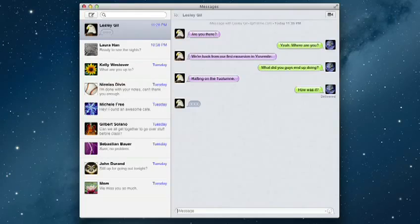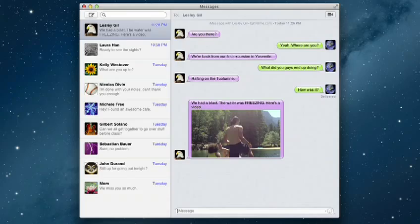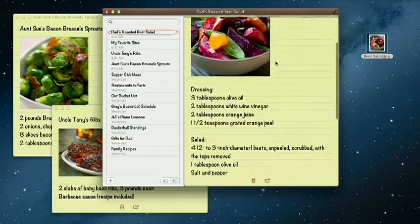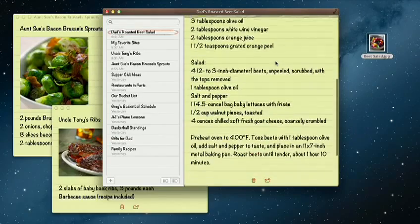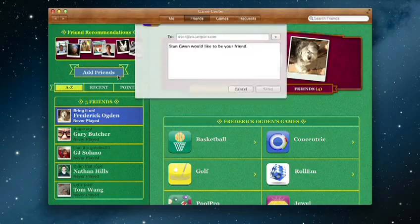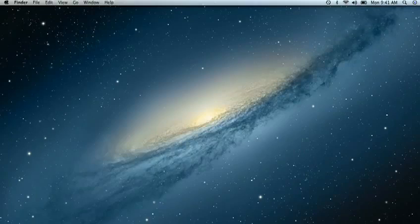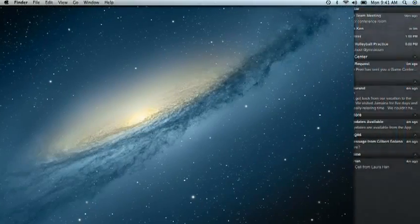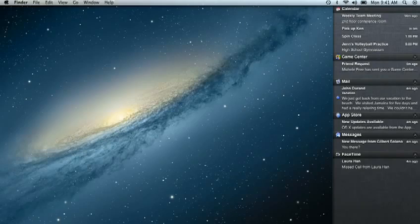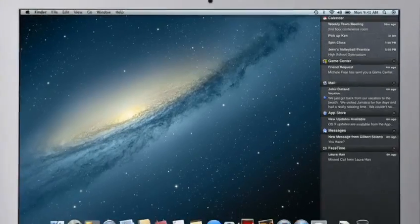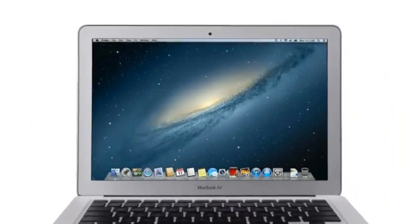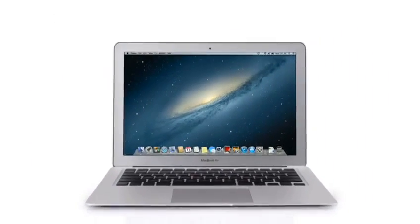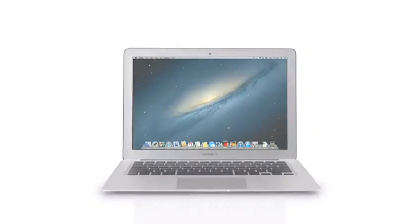By bringing some of the most popular features from iPad and iPhone to Mountain Lion, we're making the Mac better than ever. Here's a sneak peek at some of the new features you'll be seeing in Mountain Lion.